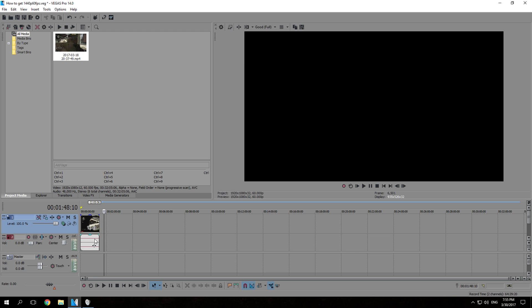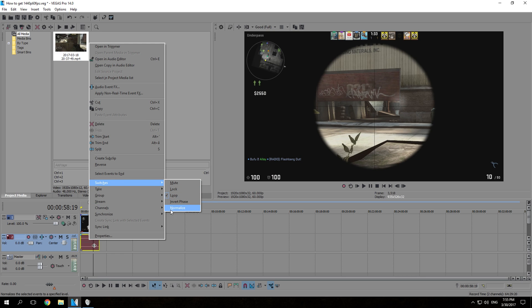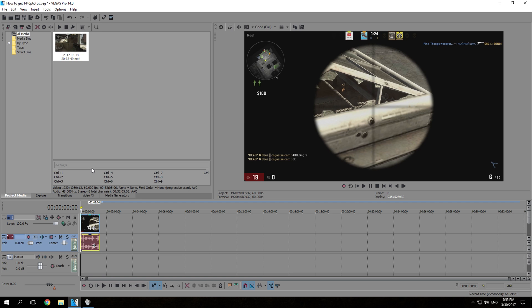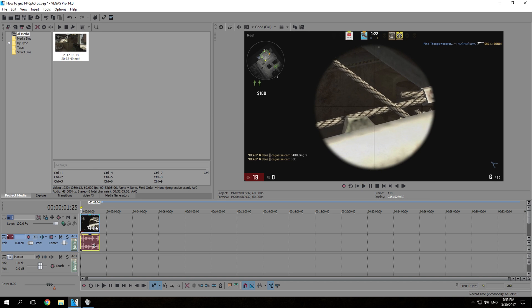Then do the same on your audio — go to switches and this time press normalize. Now you can see the waveform. I won't go into detail about what each thing does, but it's all about quality — I promise it will take a long time to explain and I think you guys just want the solution for the best possible quality on YouTube.